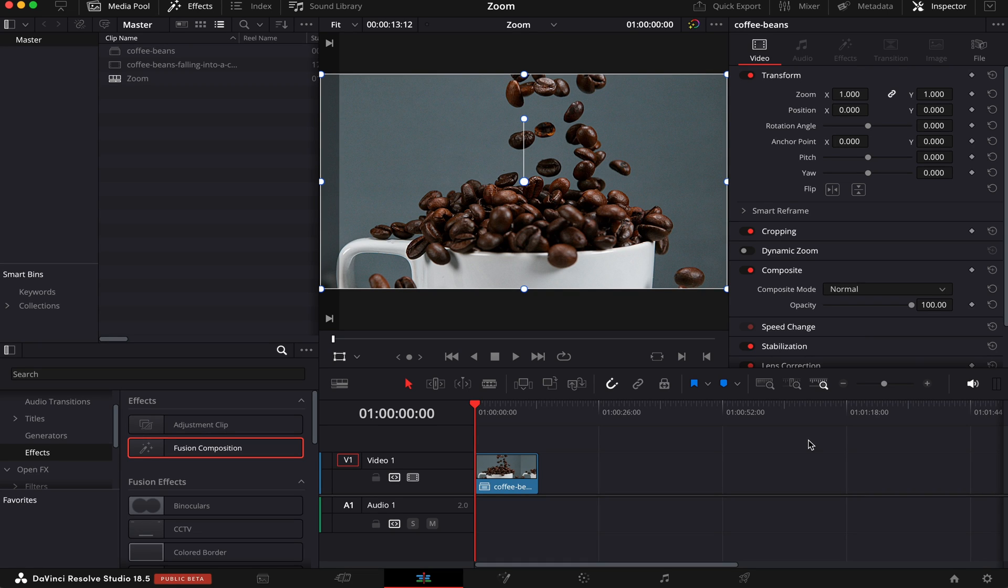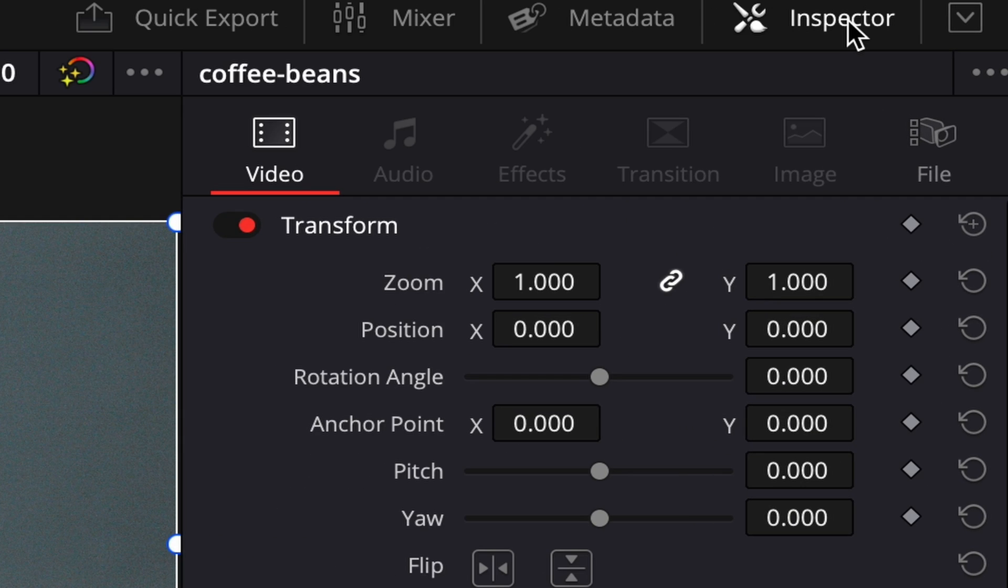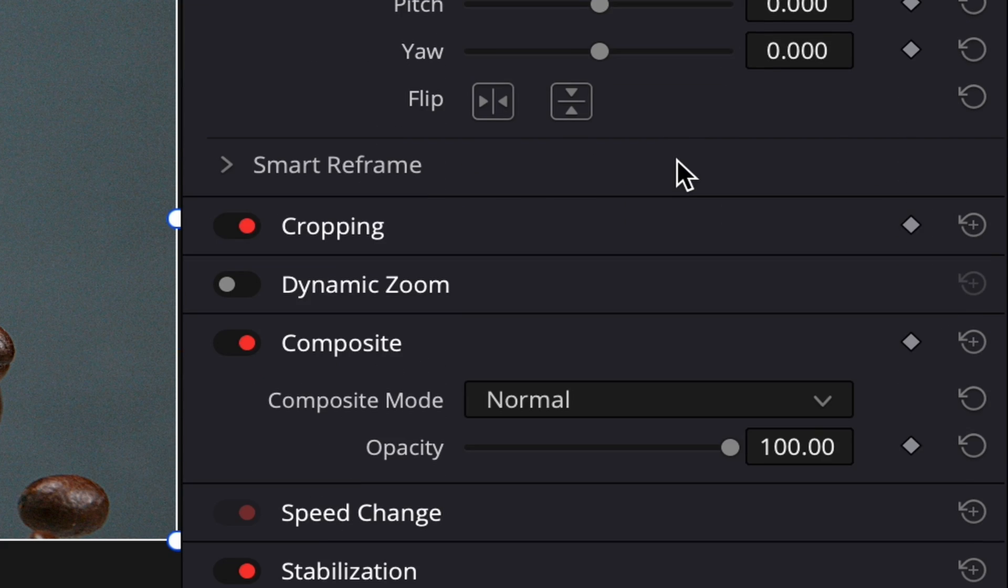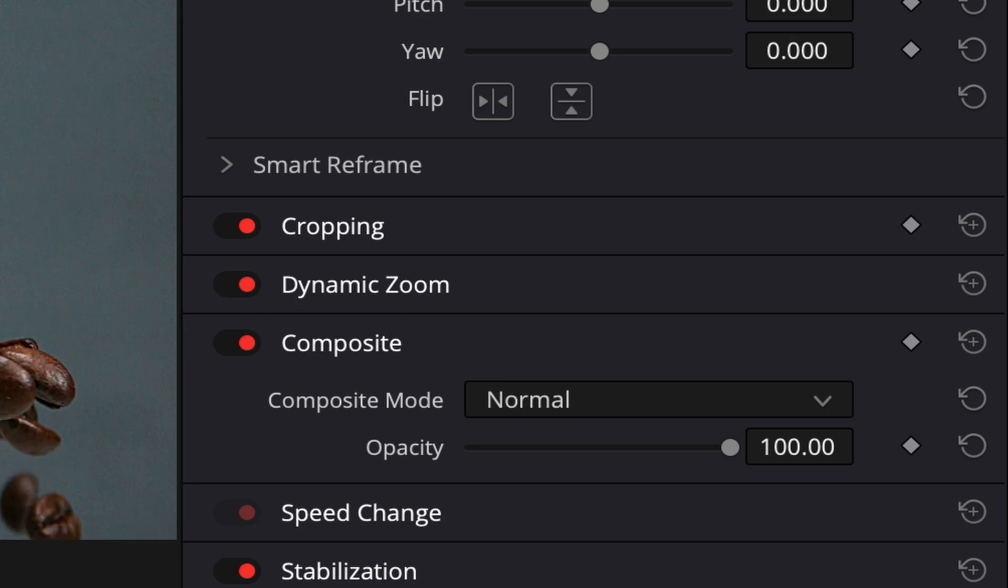The first one is by using the dynamic zoom. First, make sure you have your clip selected, then come to the inspector and scroll down until you see dynamic zoom. Activate it, and let's see how it goes.